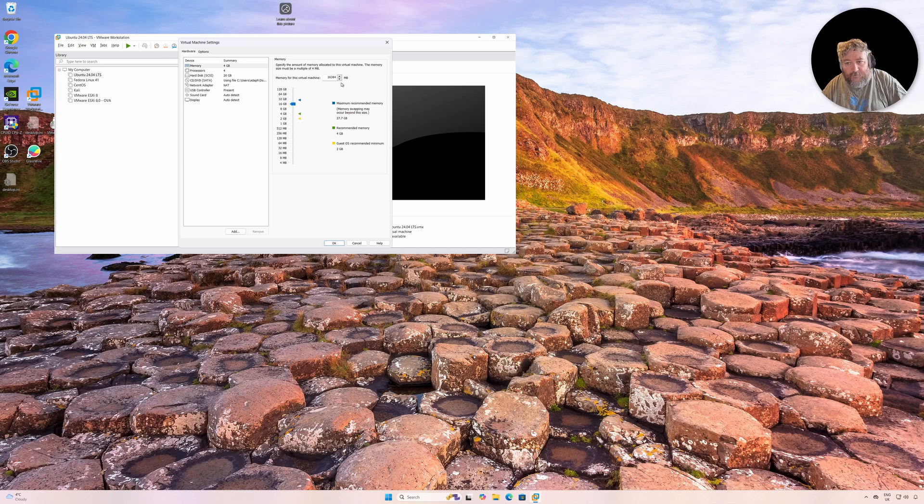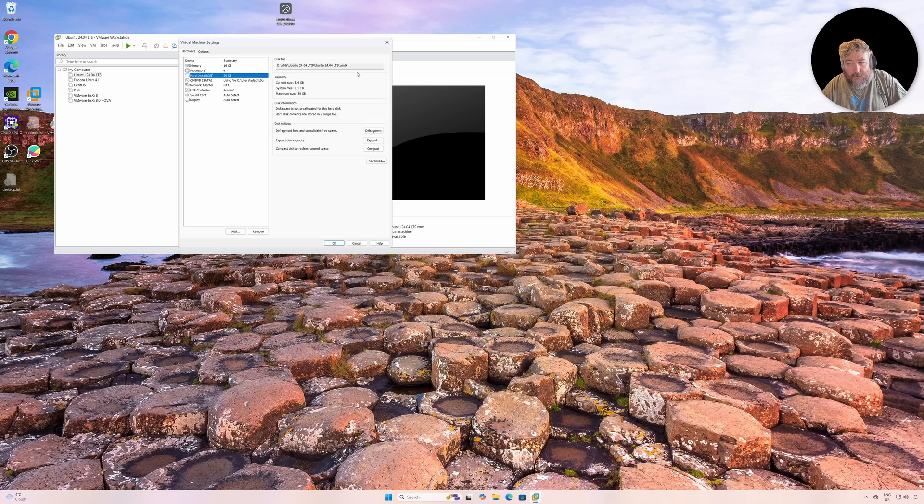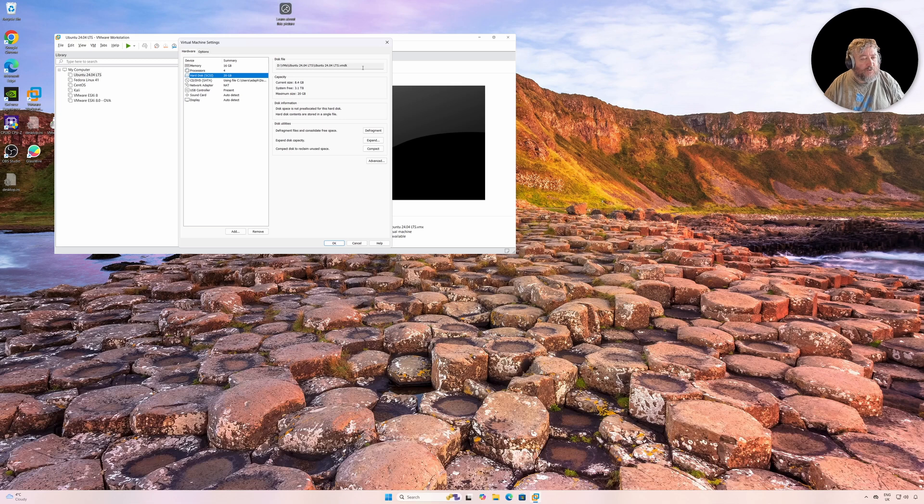So we'll give it 16 gig and we'll give it four cores. We've got a 20 gig disc, so that's not really going to fare well because of course we require storage, but I'm not going to change that for the moment.